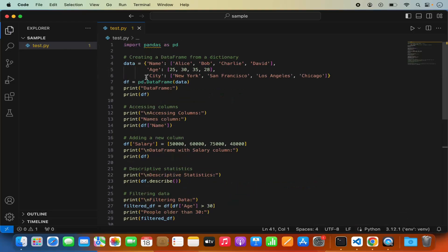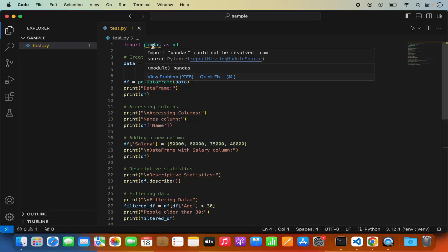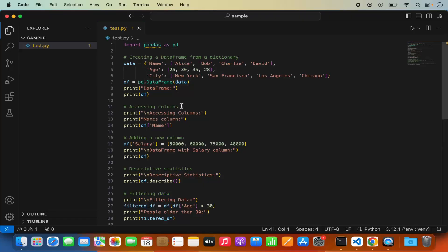When I try to run this code it shows an error — you can see the squiggly line on top of the pandas import, which says 'import pandas could not be resolved from the source.' The problem is we haven't installed the pandas package yet, so let's see how we can solve this.